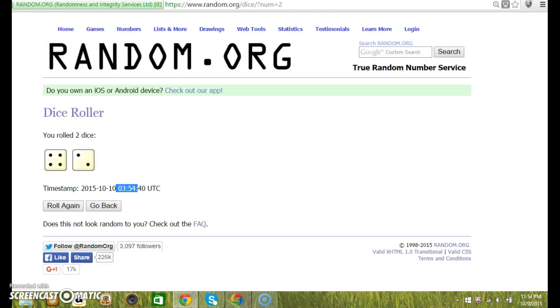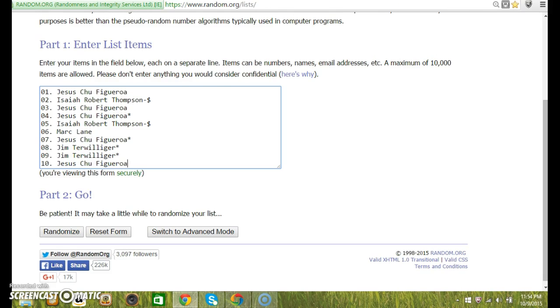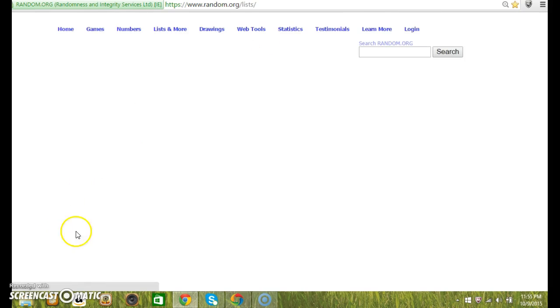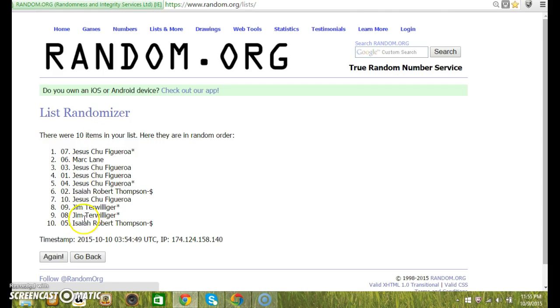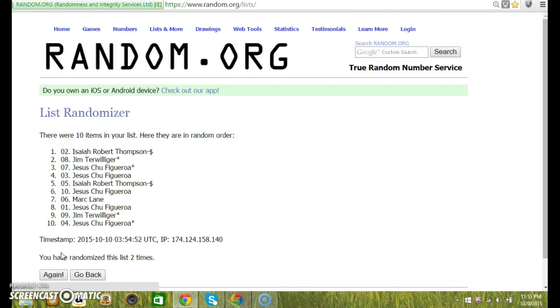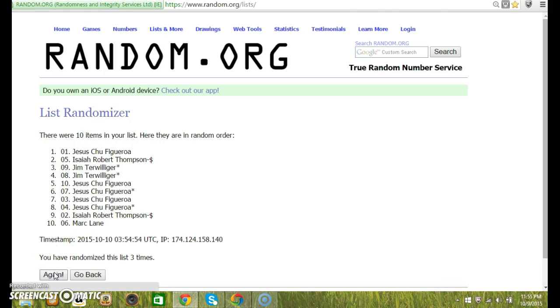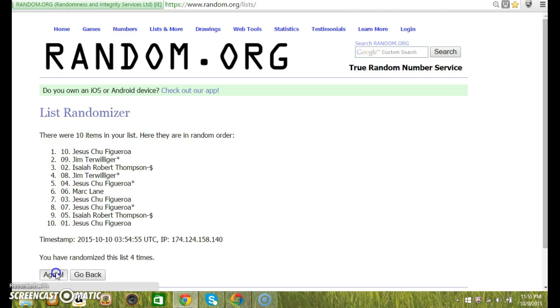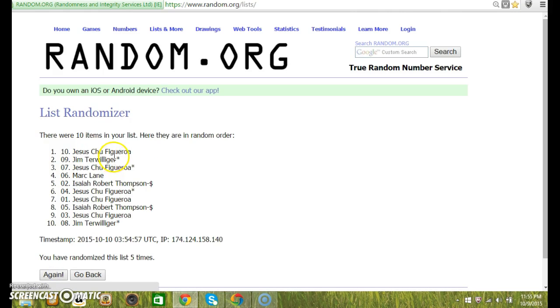Hold on. 6 times, top two. 1, 2, 3, 4, 5. After 5 we have Jesus on top, Jim on the bottom.